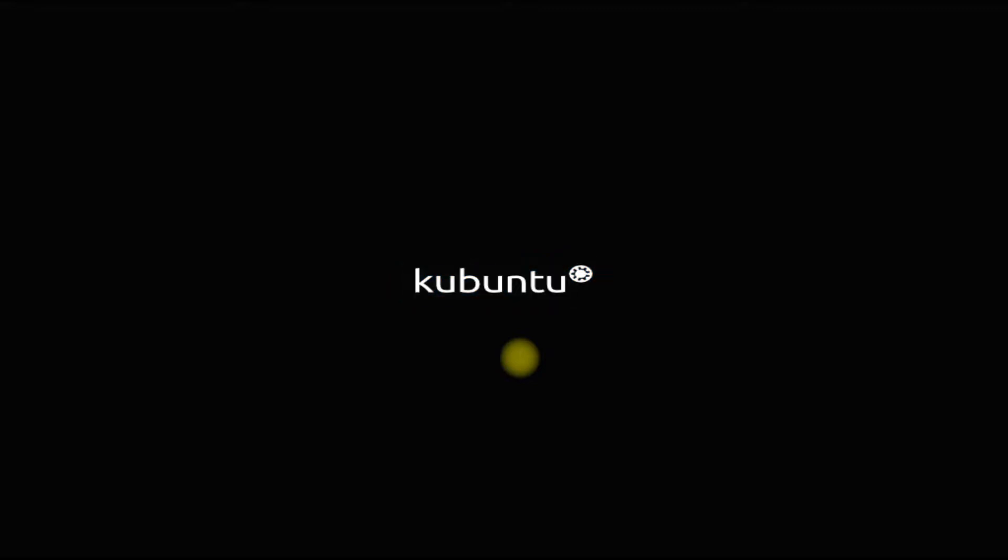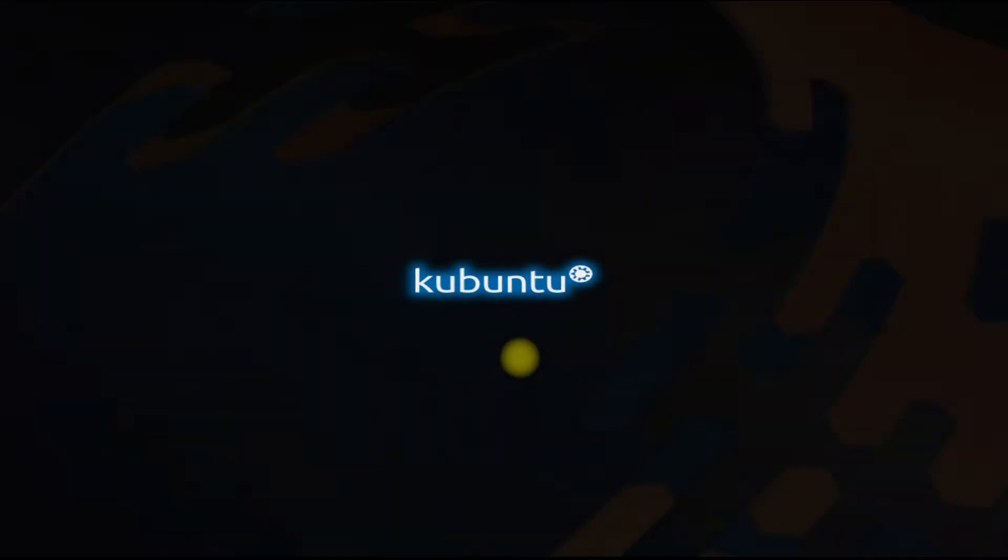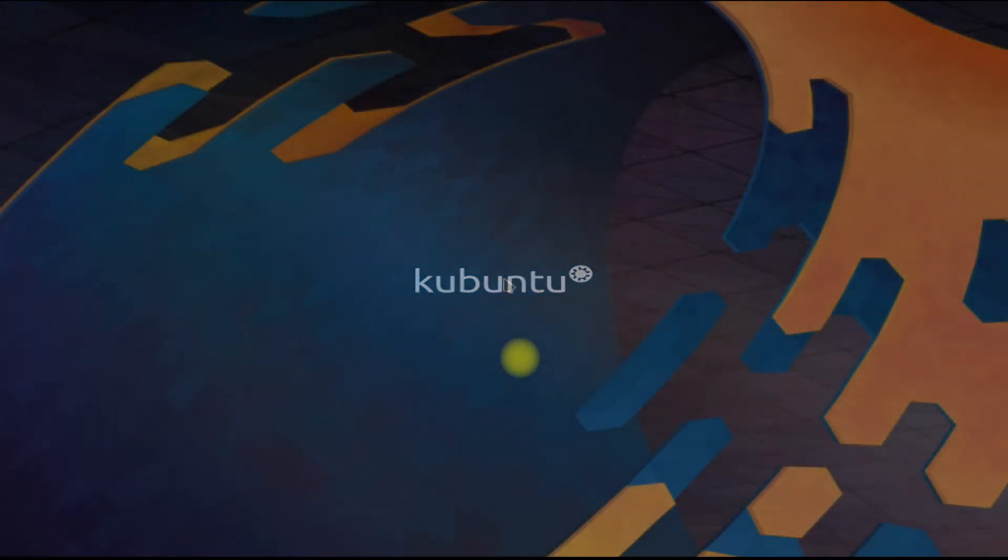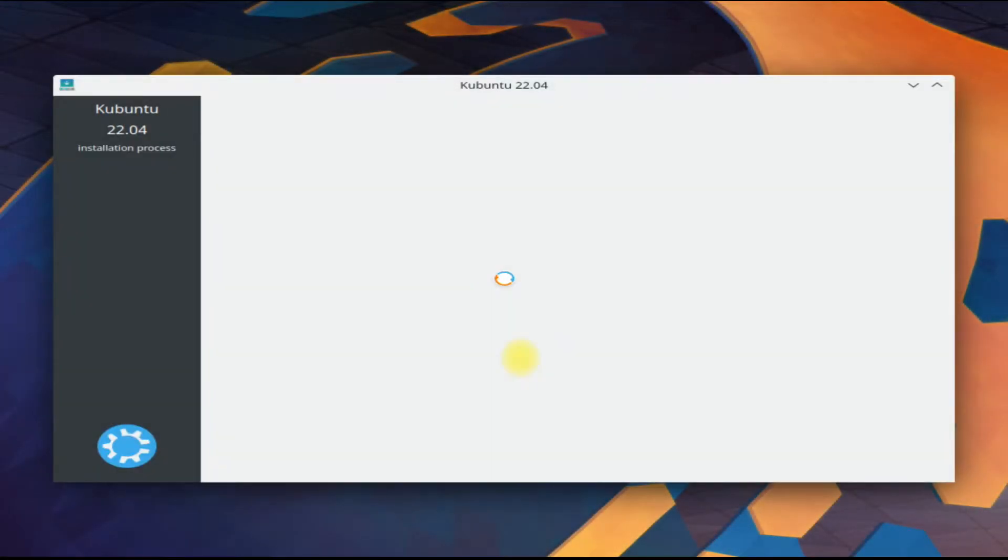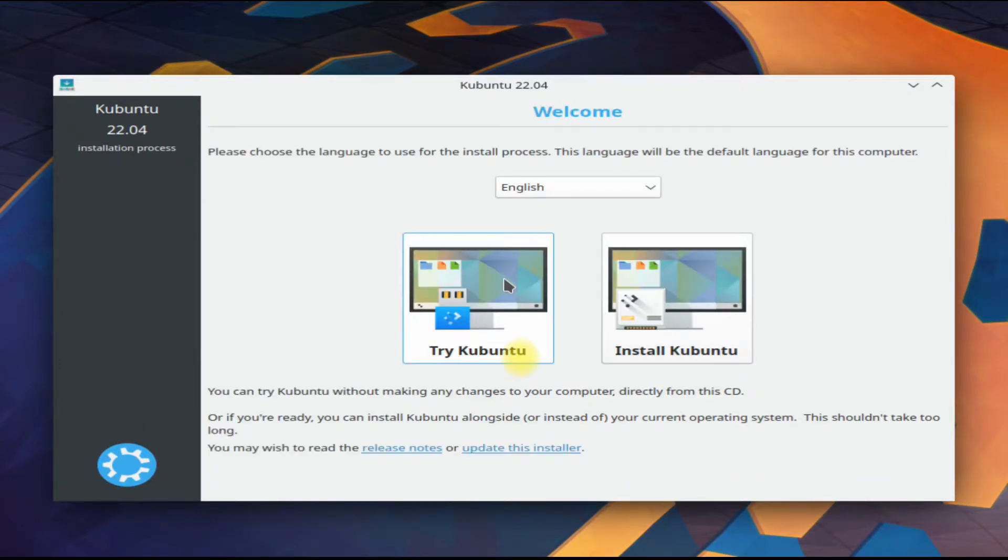Welcome to the Kubuntu installer. You can try Kubuntu before installation if you want. Let's install Kubuntu. Please note that this installation is being performed on a modern PC with UEFI boot.